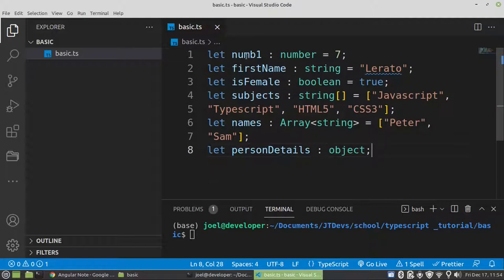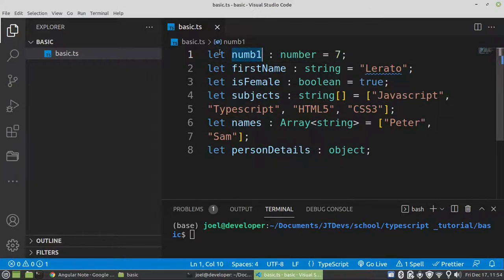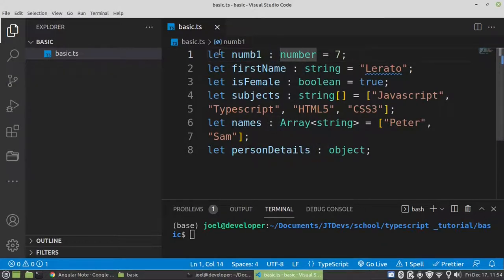This is how we can create a variable in TypeScript. First, you specify the keyword like let, or const. Then after that, your variable name. Then what comes next is the colon — after colon it means that you need to specify a data type. Then it's optional to assign a value once you create a variable. If you create a variable then later on you can assign a value to it — it's not a problem.